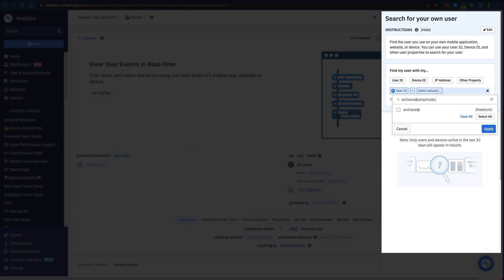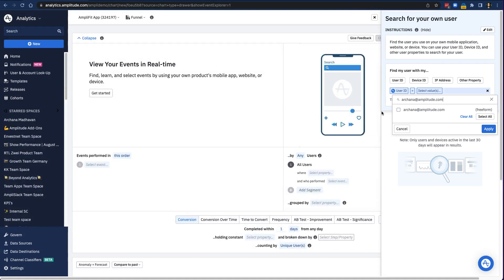Because AmpliFit is a demo product, I happen to know that my user ID is just my email. But keep in mind that you should not set your user ID as something that might change or something that would qualify as PII, personally identifiable information. I'll put in my user ID and then hit Apply.